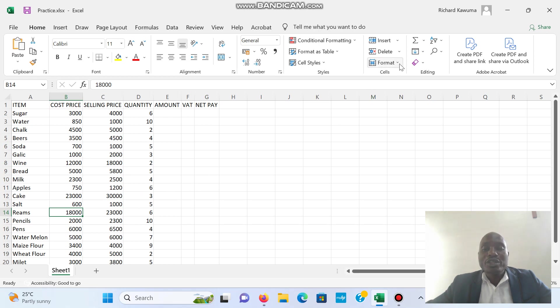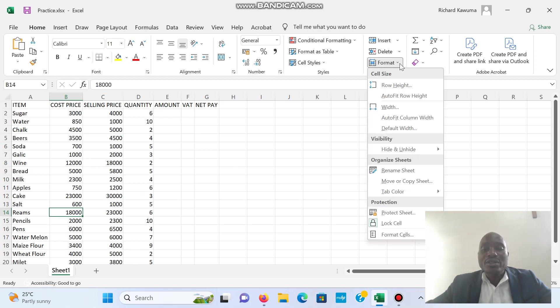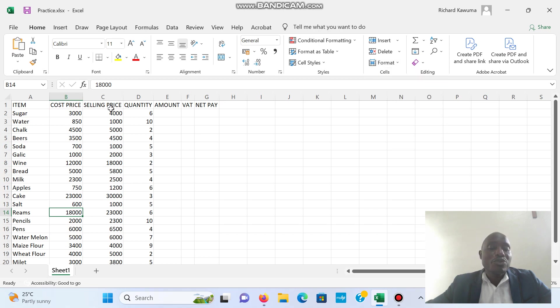That is the tool for Auto Fit Column Width — it helps you to fit your text to fit exactly in a cell.